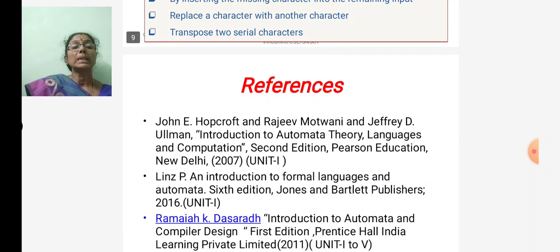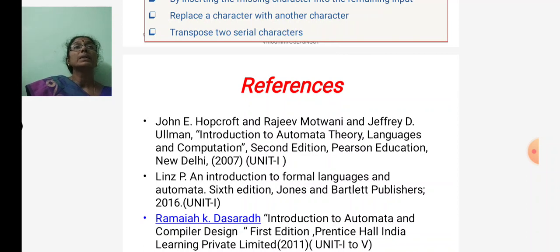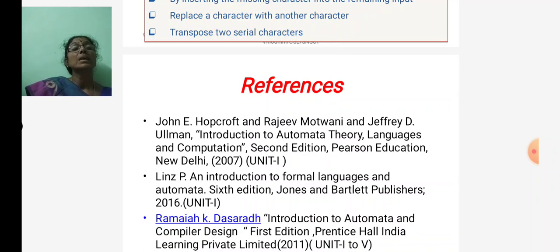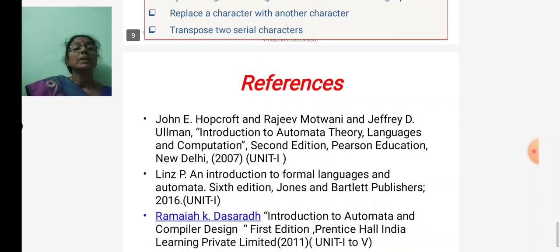I hope you understand the role of the lexical analyzer — how the lexeme is converted into tokens, how the lexical analyzer works, and how it reports error messages. These are all the tasks performed by the lexical analyzer. Thank you.